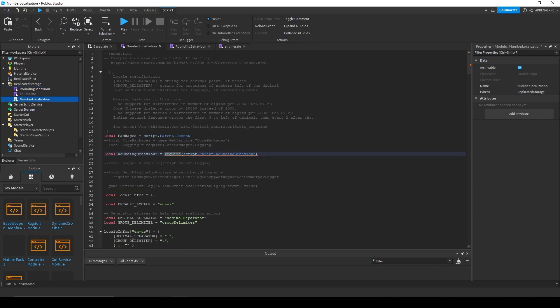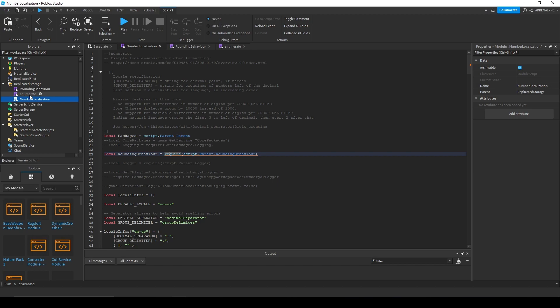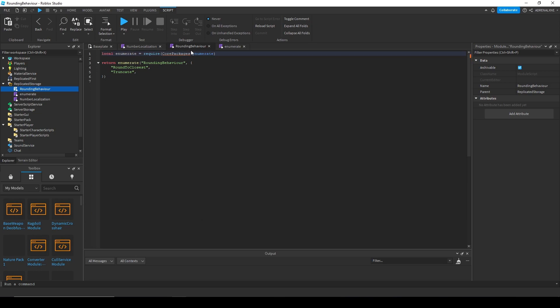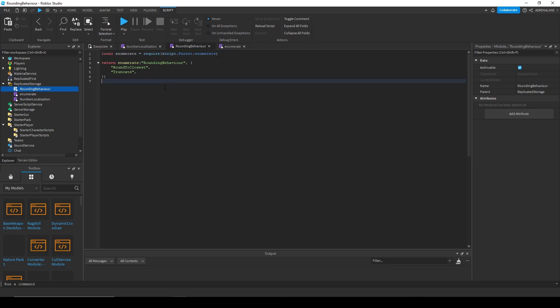The references are going to be different. So in the number localization, we have requires script.parent.rounding behavior. We have that. Enumerate is by itself, but up here, instead of it being from core packages, it'll just be script.parent.enumerate. Now we actually have the enumerate.